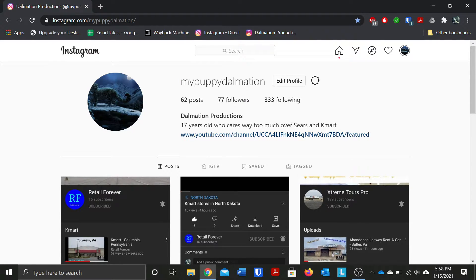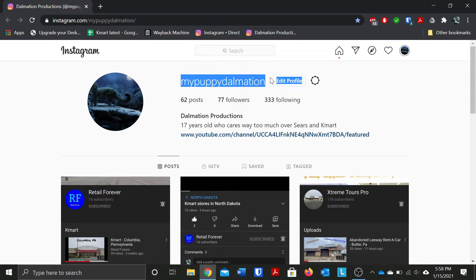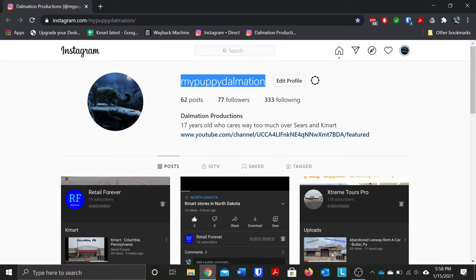And again the reason again is also because this was based off of my old channel name which was MyPuppyDalmatianAJ if you guys don't know.